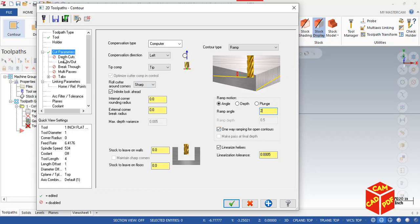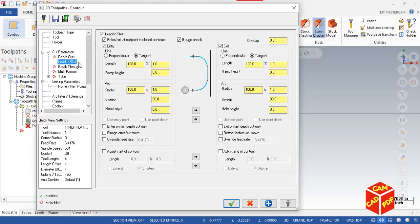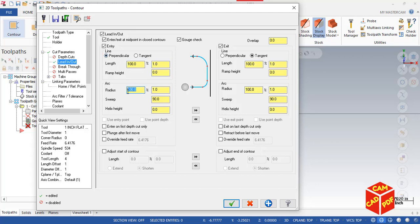Go to Lead In and Out, enable it. We're going to use Line Perpendicular, and then make our radius to zero. We don't need to use arc motions here, and simply copy it to Exit.